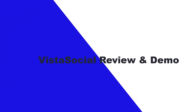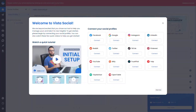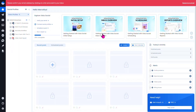When you first initially log into the Vista Social account, you're going to be met with a greeting box that says 'Welcome to Vista Social,' and then you'll have to start connecting all of your social media accounts. I went ahead and connected Facebook for the sake of this review.